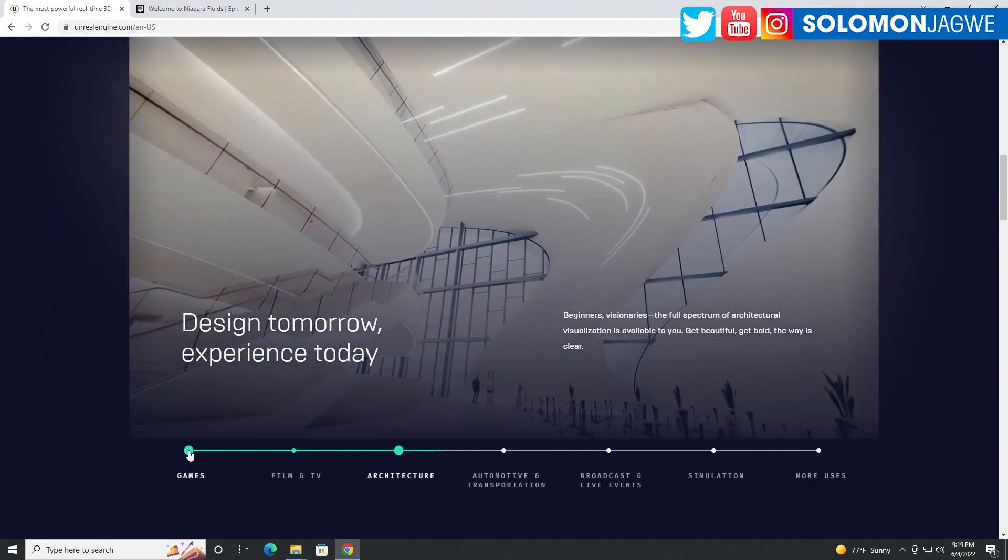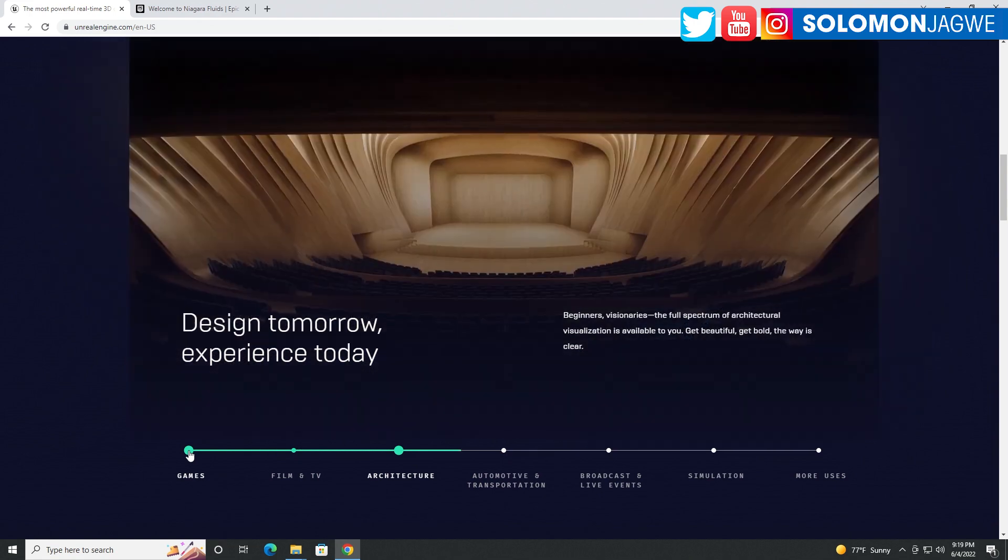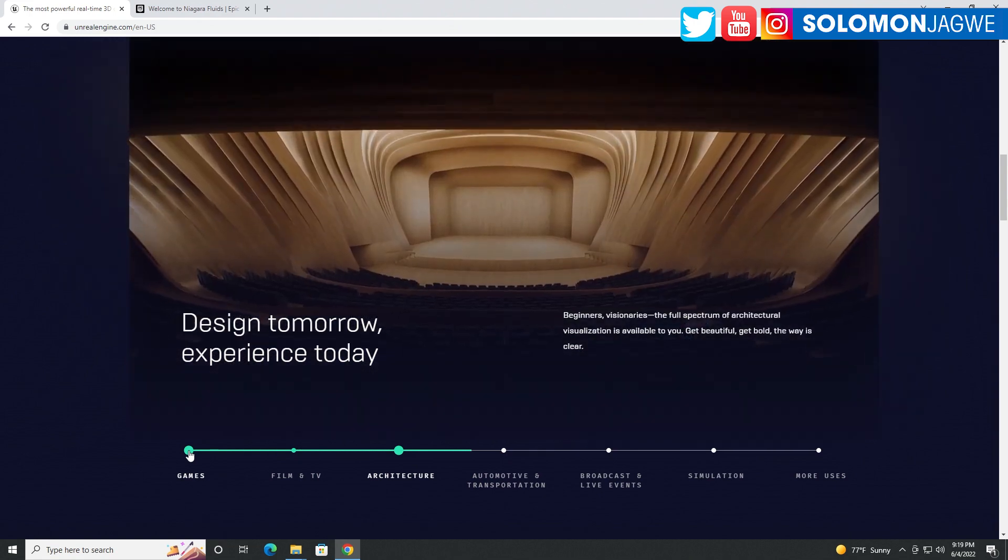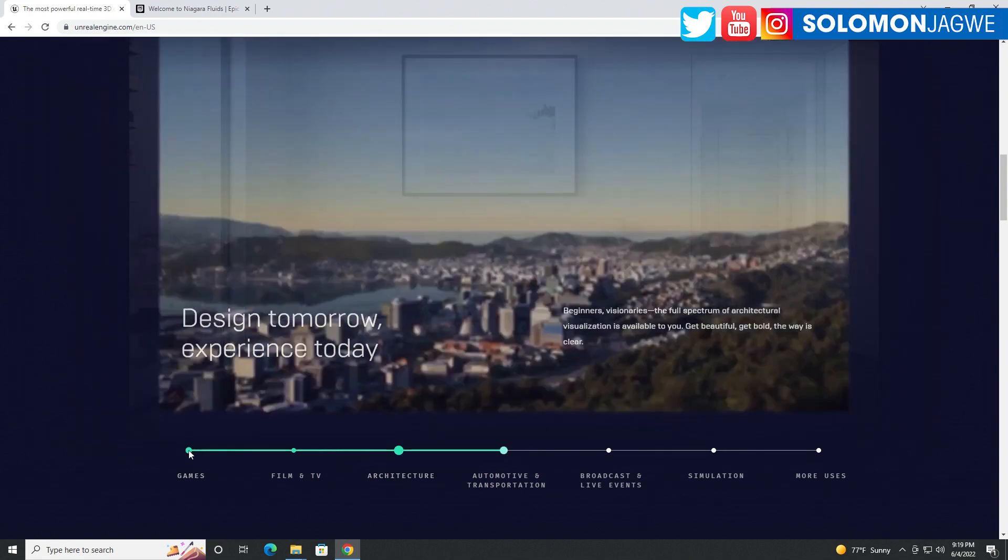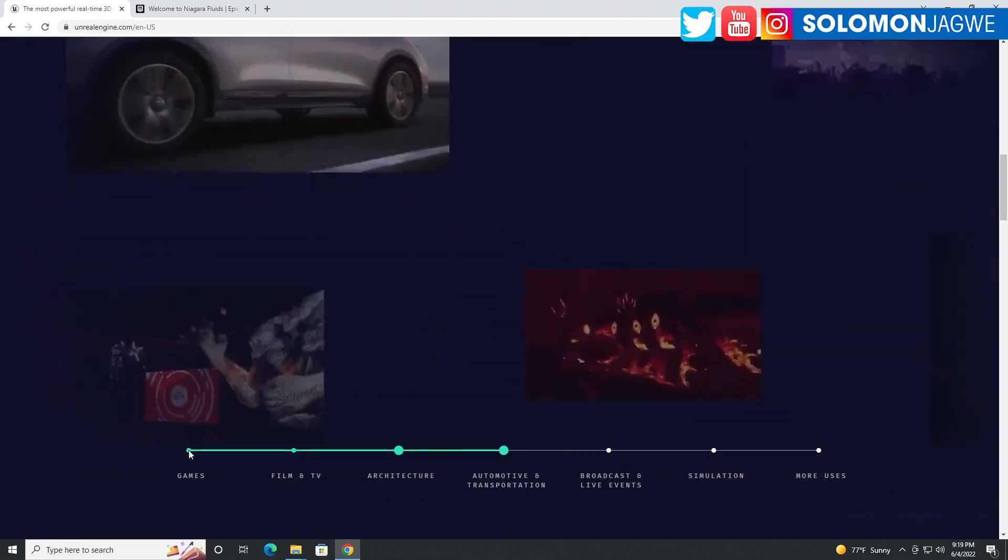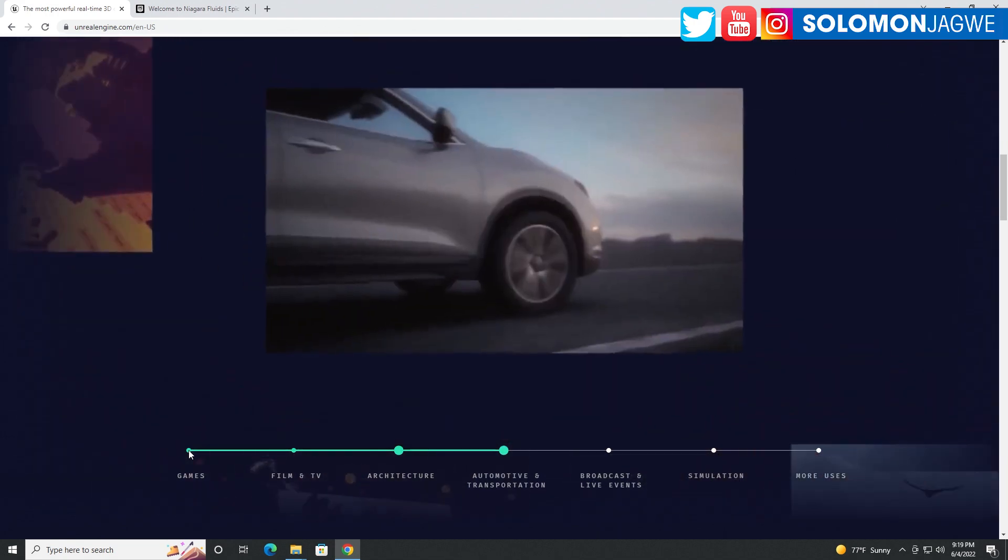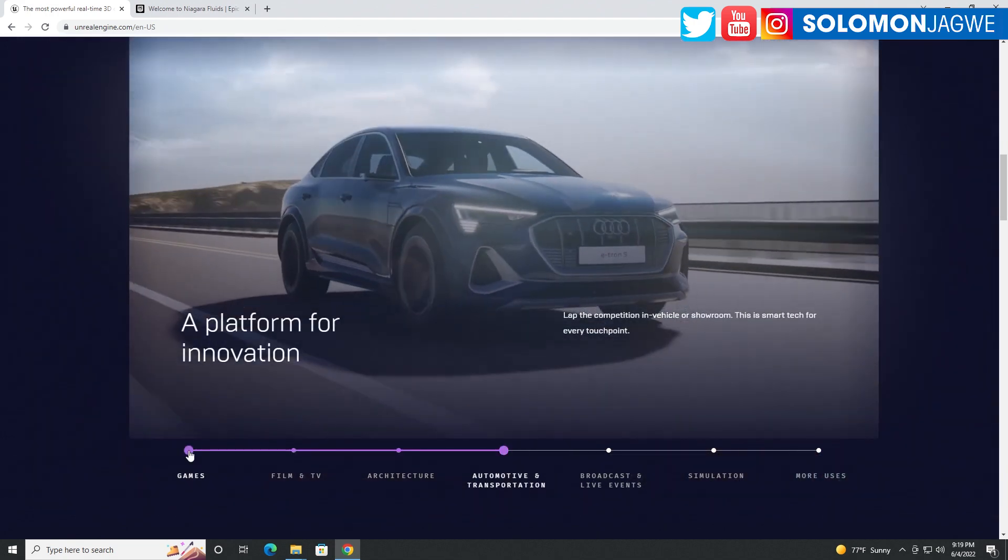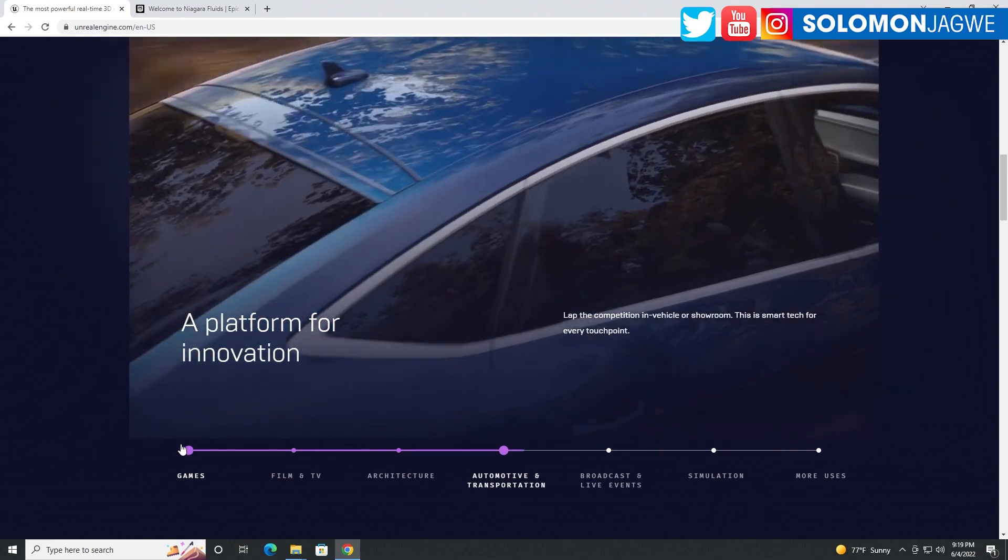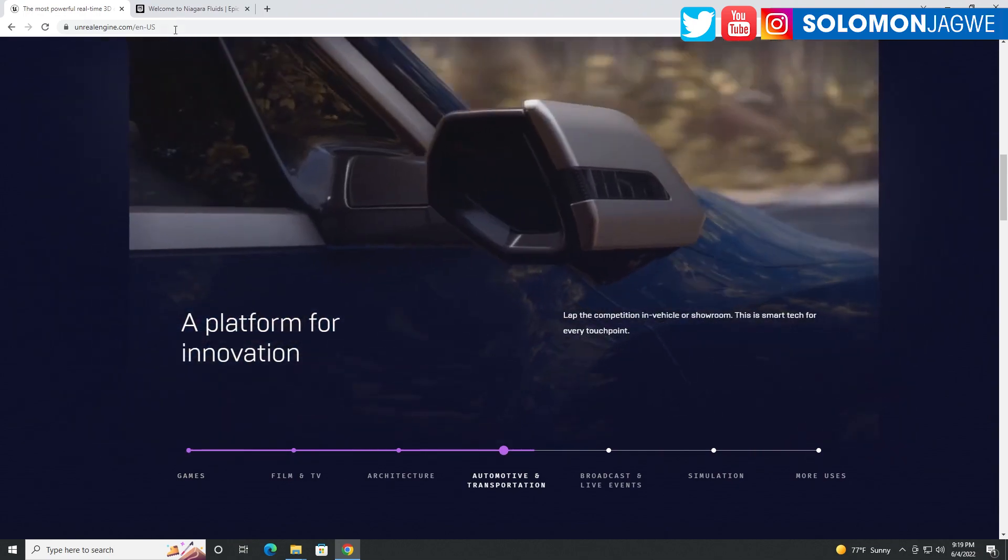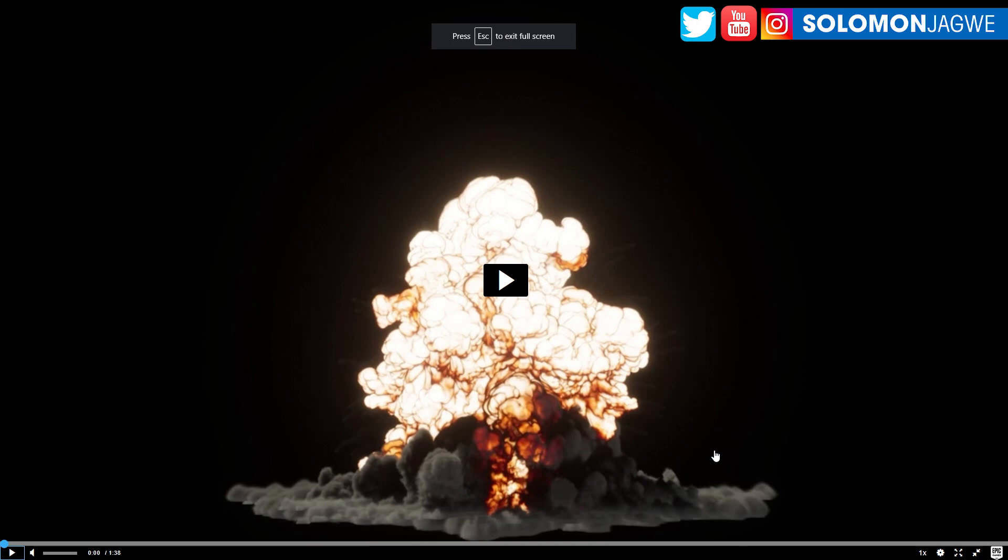And you've seen me share some videos, highlights about fluid effects, Fluid Flux, which is a fluid asset from Imaginary Blend. But today I came across this video, and this is Niagara.